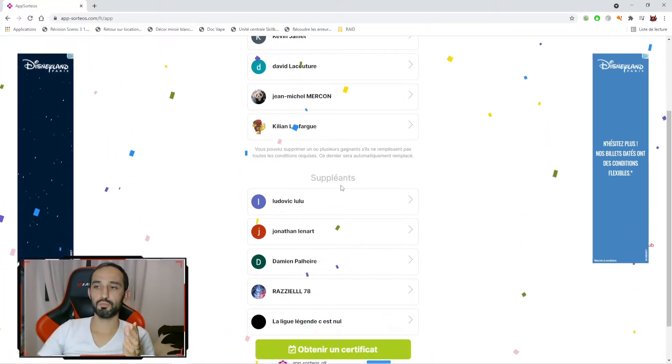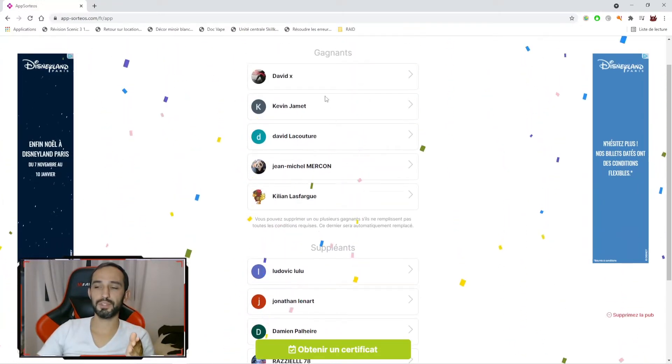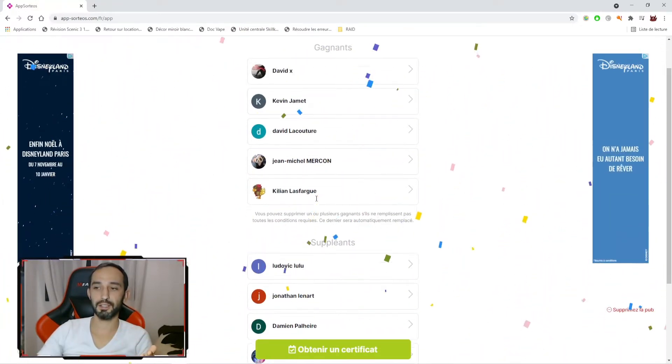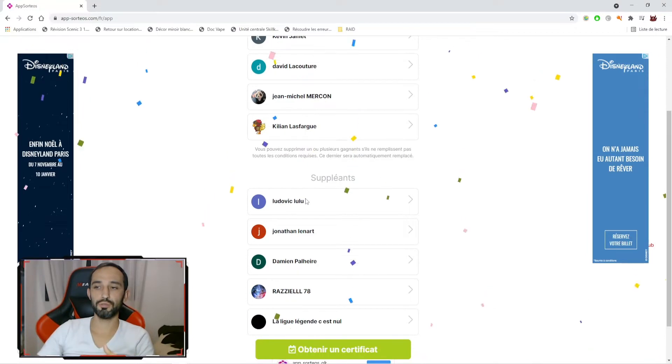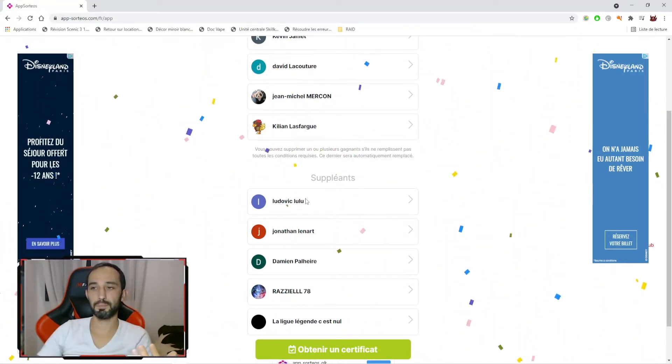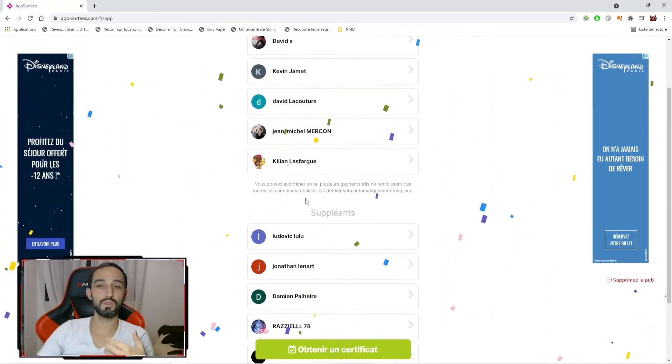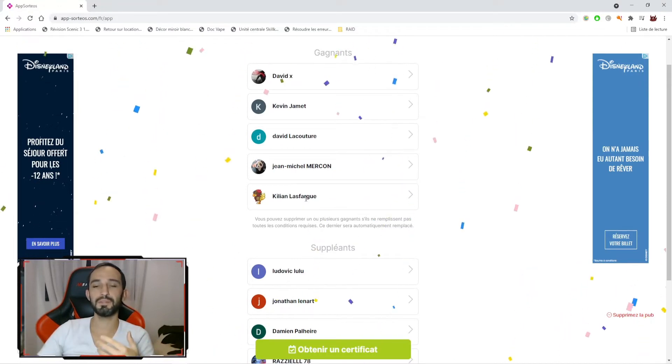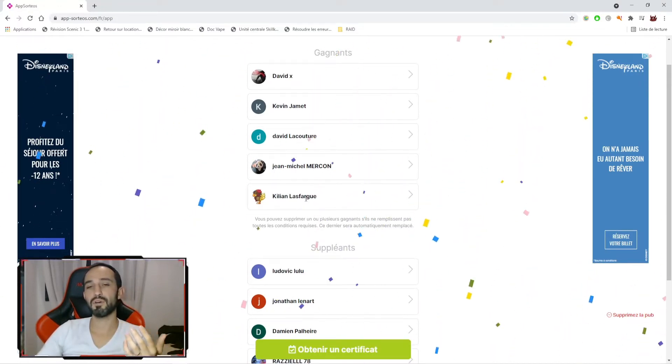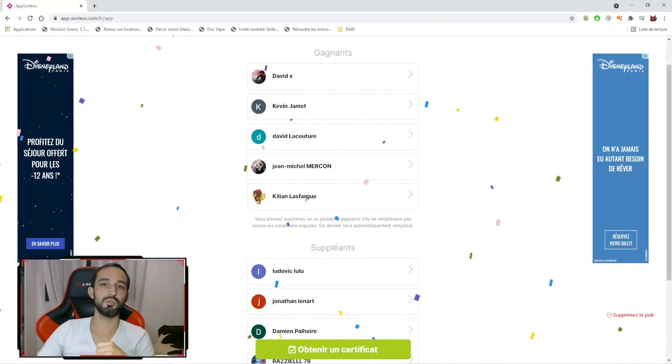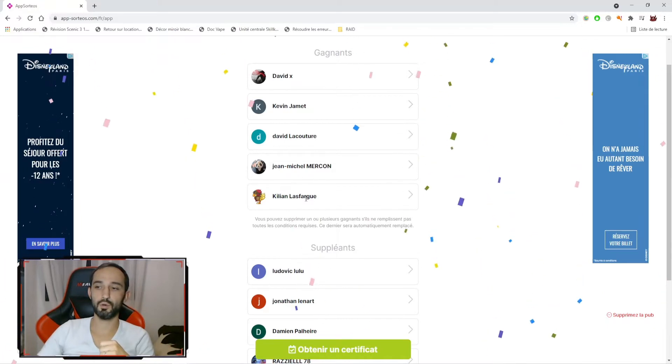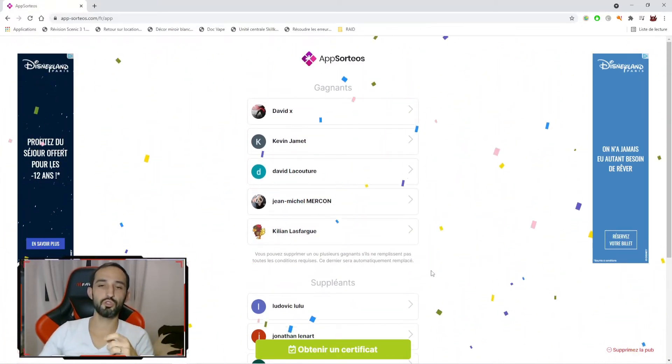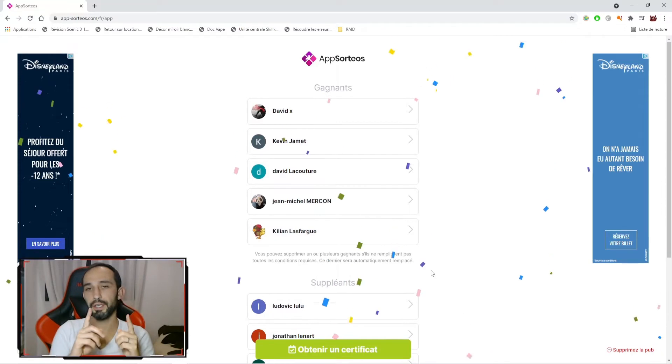Donc, par exemple, si un des 5 gagnants ici n'est pas abonné en mode public à la chaîne, Ludovic Lulu sera le premier à être éligible parmi les 5 gagnants. Ou si un des 5 gagnants ne s'est pas manifesté avant le 12 novembre au soir au maximum, à ce moment-là, un de vous sera éligible. Donc, je vais aller contrôler.